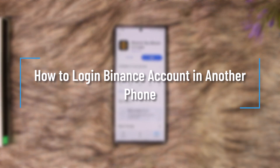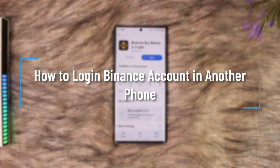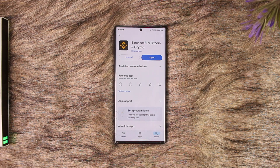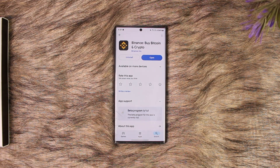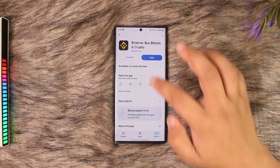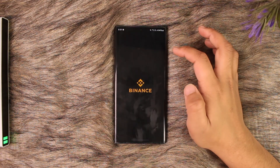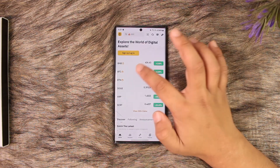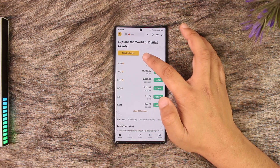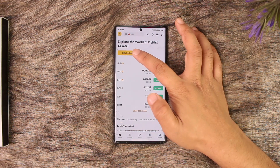How to log in to your Binance account on another phone. It doesn't matter which phone you're actually trying to log in to, because the process is pretty much the same. All you have to do is go ahead and launch the Binance app and go to the option that says sign up or log in.